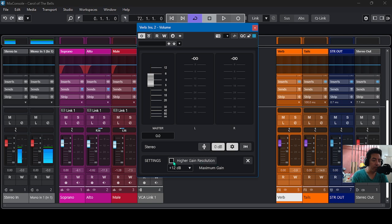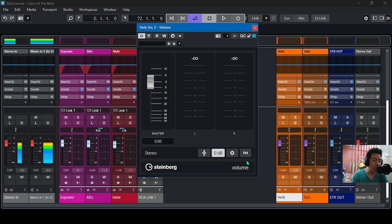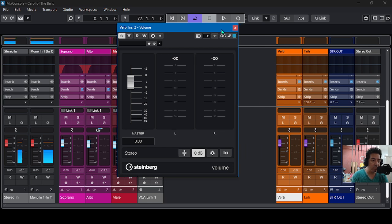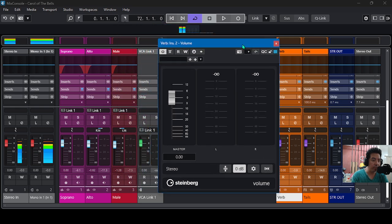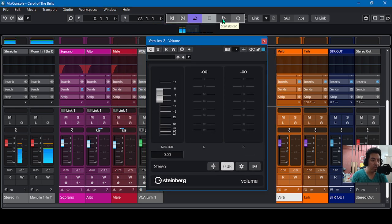So you can also click here, higher gain resolution, and then close this one. And then let's again play the tune, the song.